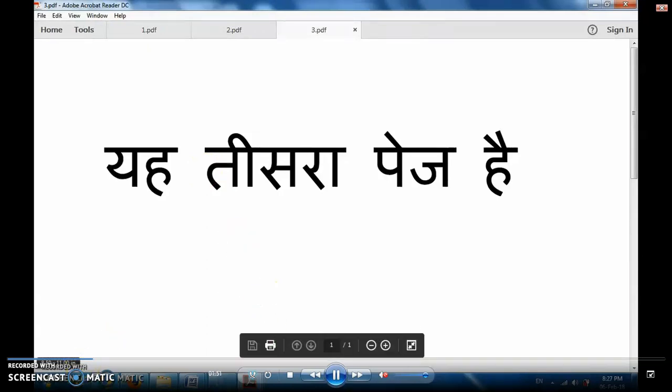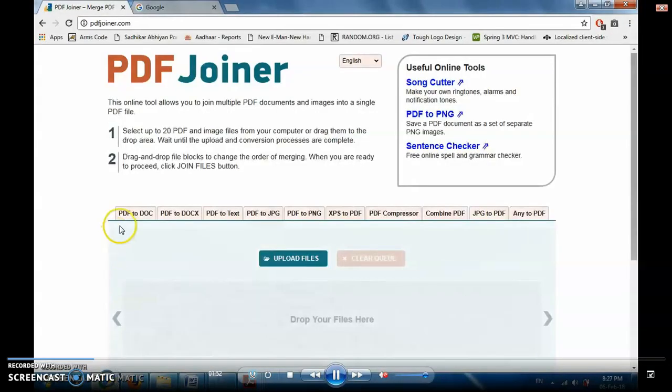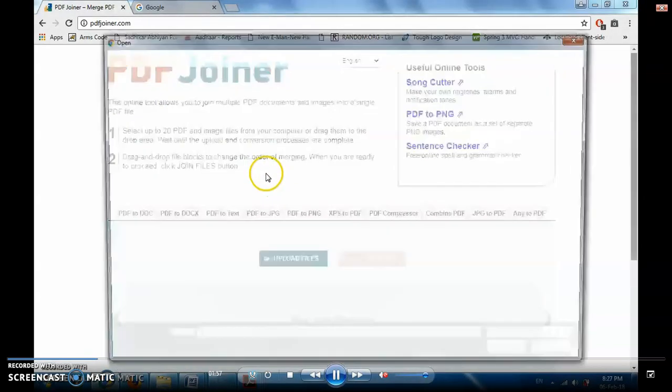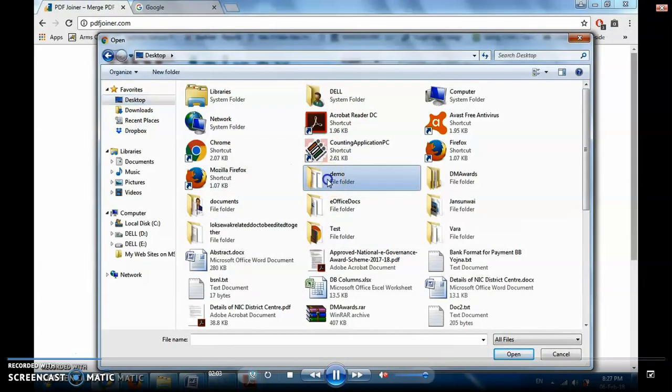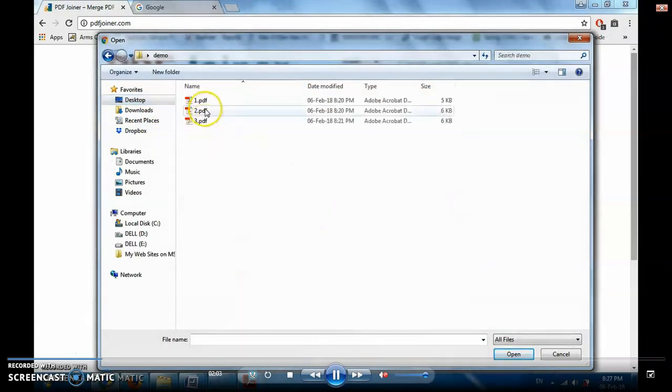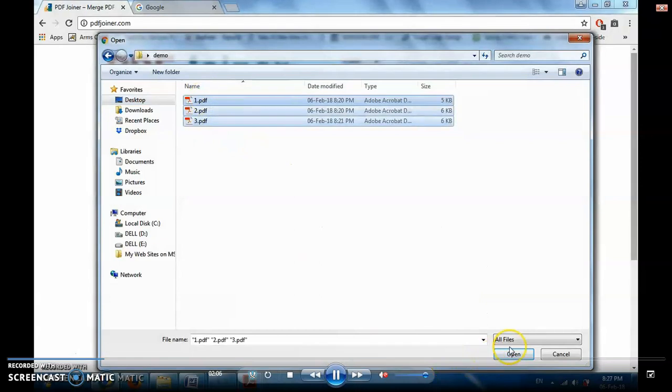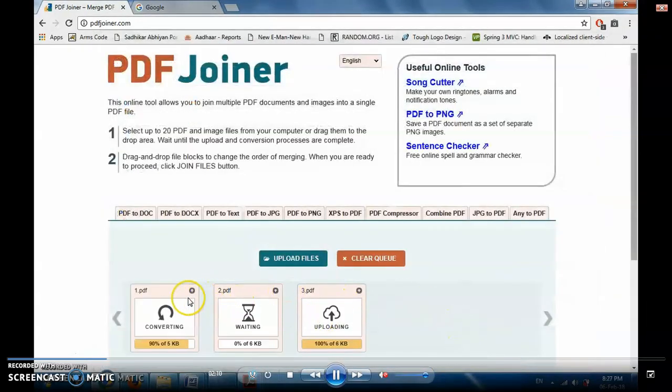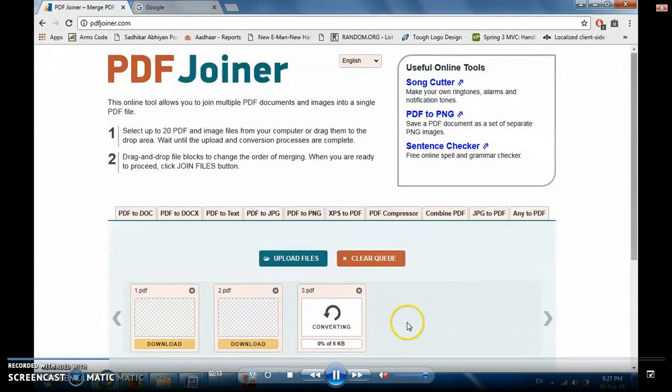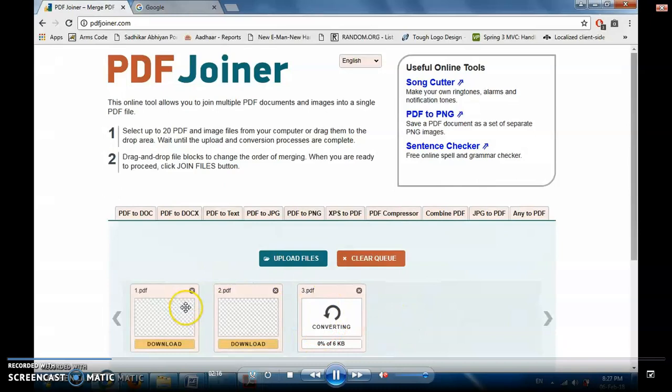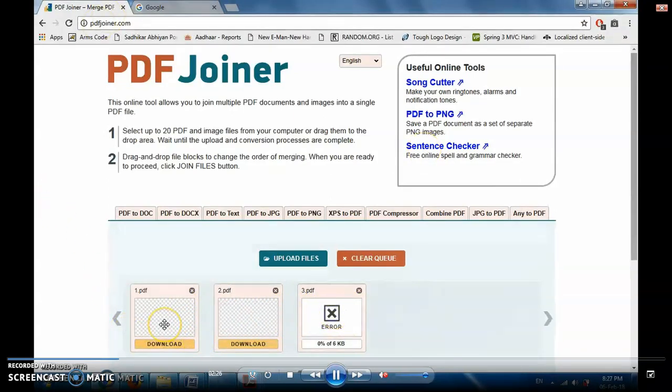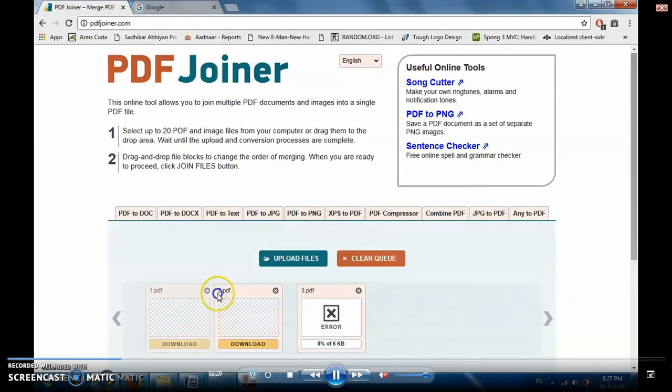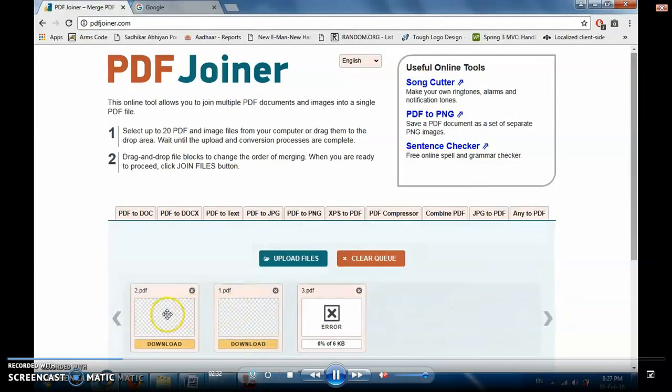Now come to PDF joiner site and click on upload files button. Go to place to find those files which we need to merge. Select all the files together, click on open button. See all came here and the uploading is started. Let it get uploaded. Please check the order as the file can come here in any order. Currently it is one, two, three - the correct order. But sometimes order may be different. So what we need to do, in that case this website provides us the facility to move it.